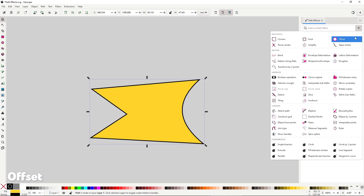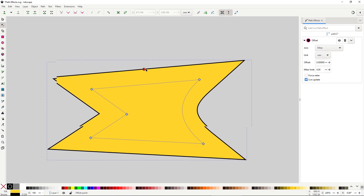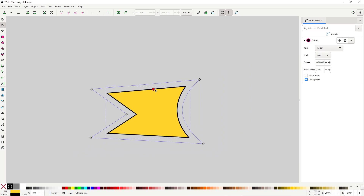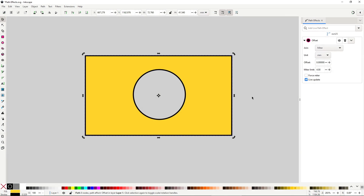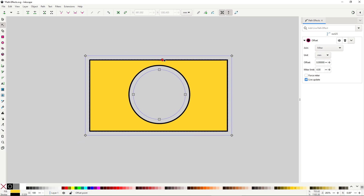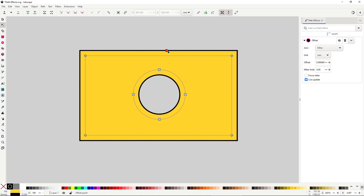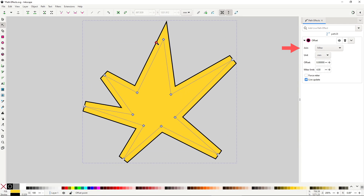The offset effect is similar to the simplify effect in the sense that it seems to be the path effect version of a path operation — in this case the dynamic offset — but with the added benefit of being non-destructive, which is especially important for this operation. Once you apply this effect and switch to the node tool, you should see an orange circle. By pulling from it, you can offset the shape from all sides equally. There is no need to touch anything in the settings — everything just works out of the box. But if you are not satisfied with how some very sharp corners look, you can play around with the join options.